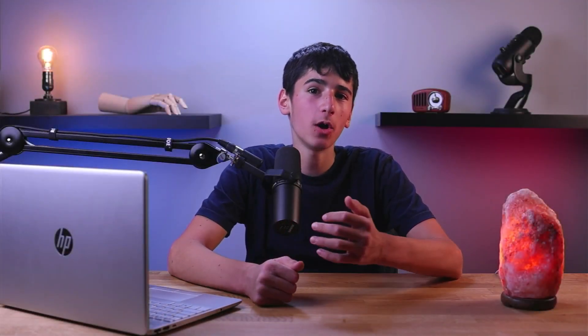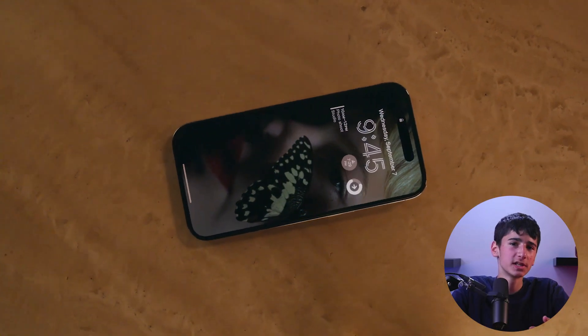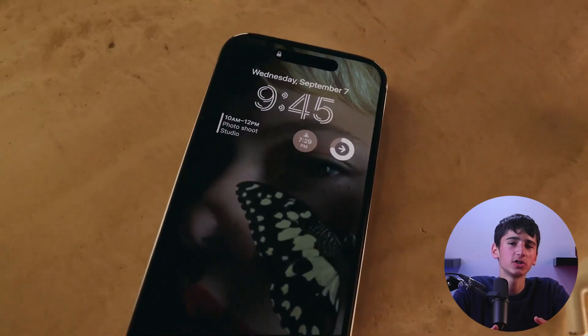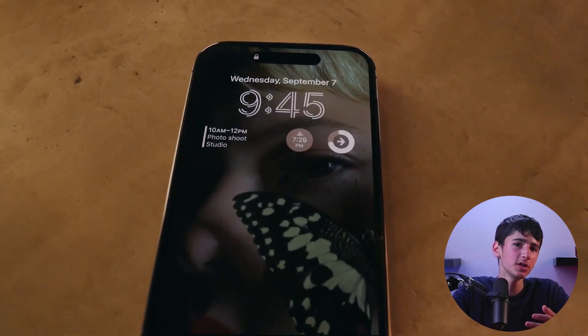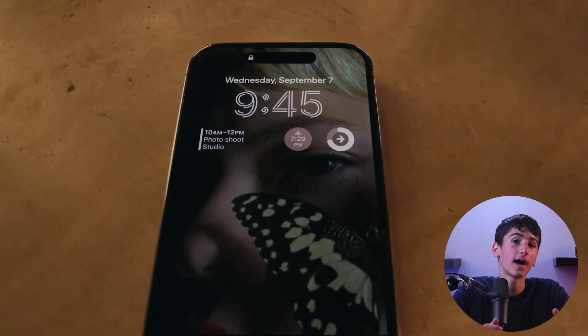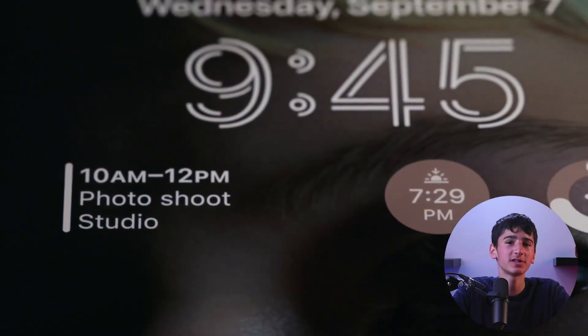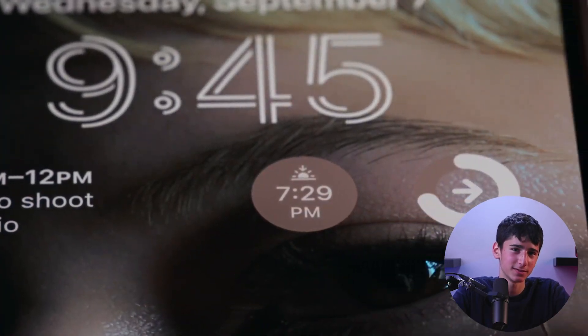Hello everyone, welcome back. In today's video, we're going to be talking about iPhone 14 and all its ins and outs. If you've recently acquired one and are searching for ways to maximize its potential, let me share with you some of the top tips and tricks that you should definitely explore.